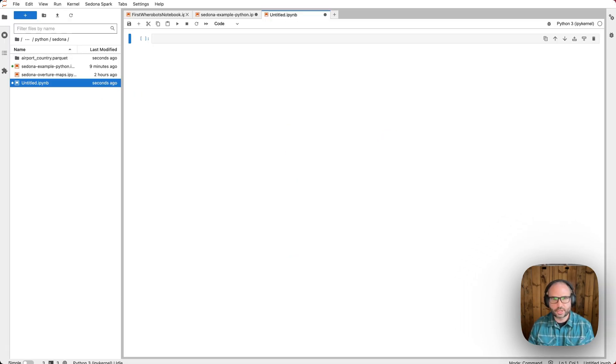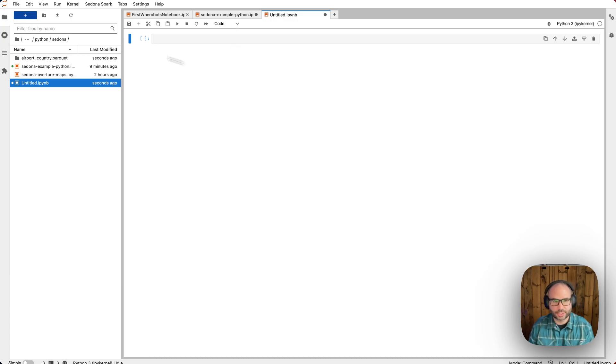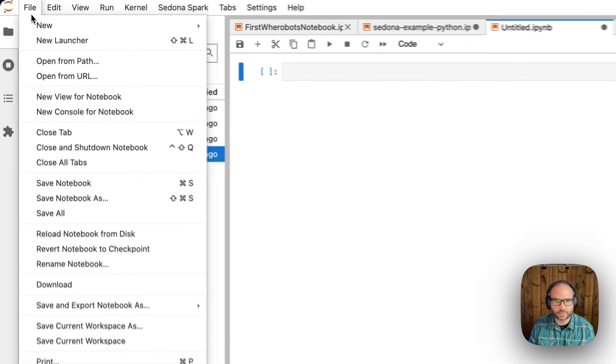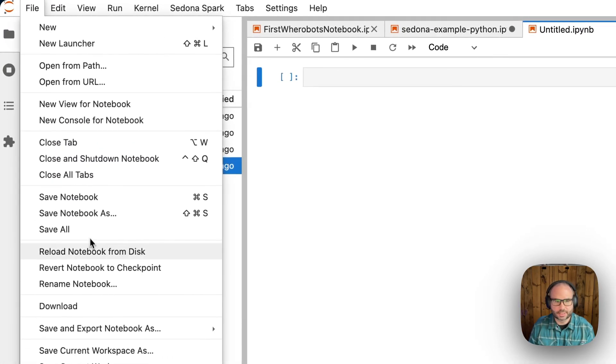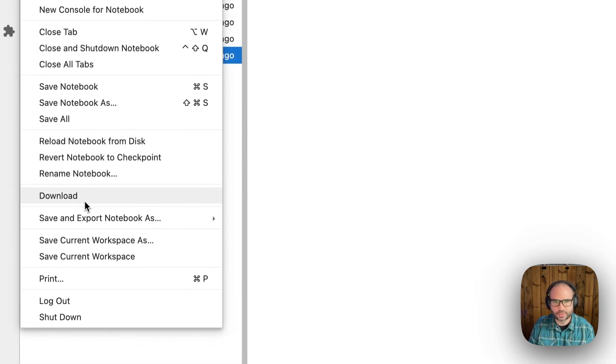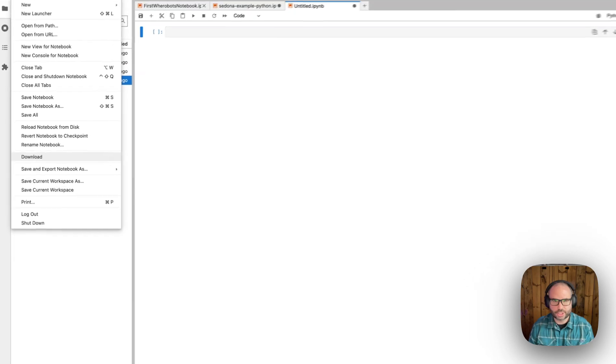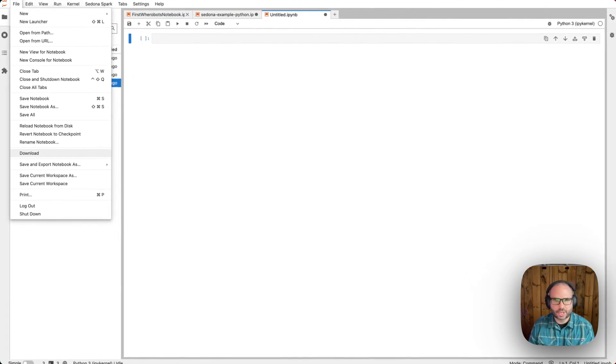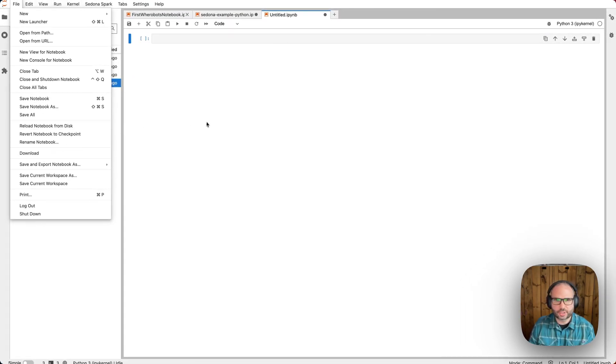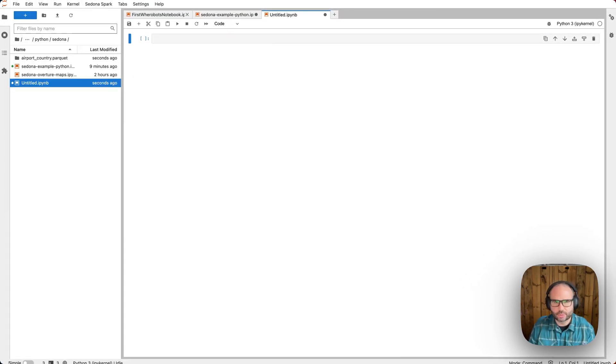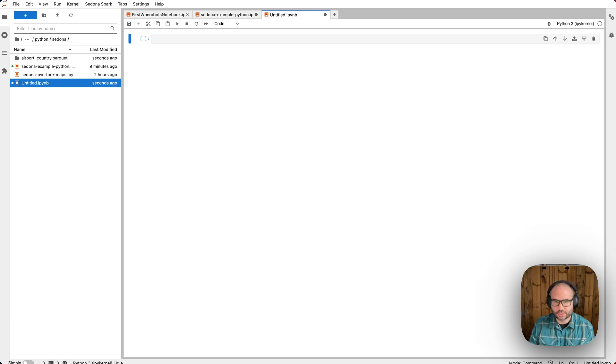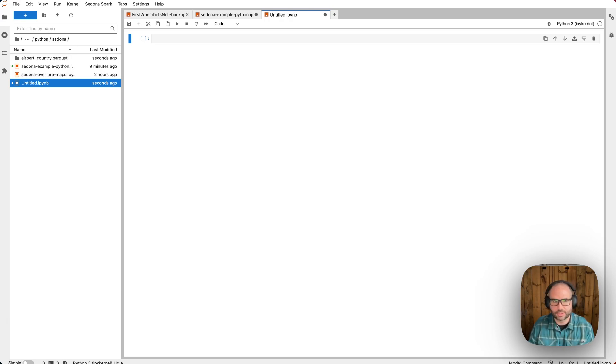Once you've created a notebook, there are a few ways to export it. For example, we can download it to our local machine. But a more common workflow is to check notebook changes into version control and then push changes to a system like GitHub or GitLab.